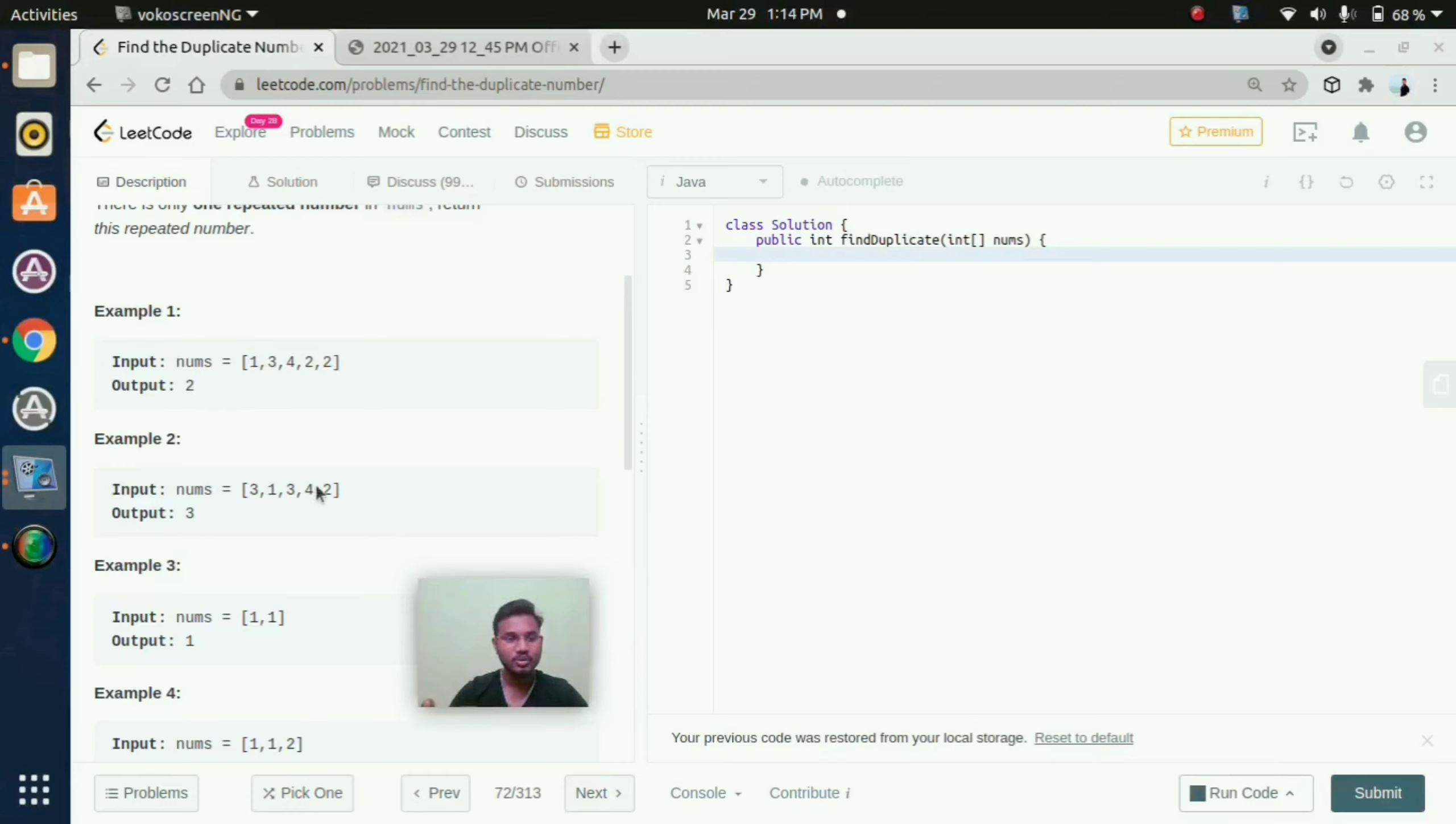Coming to example 2, here we are having in this array 3, 1, 3, 4, 2. So here 3 repeats 2 times, so here the output is 3.